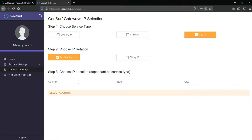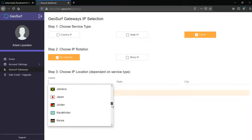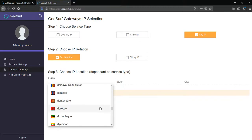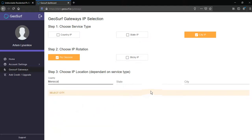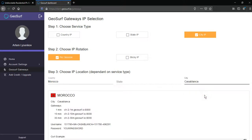Next, choose country. For example, Morocco and city. For example, Casablanca.